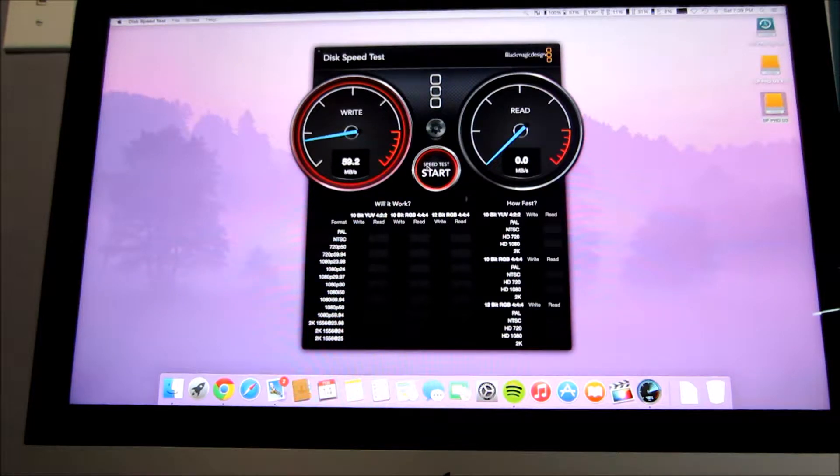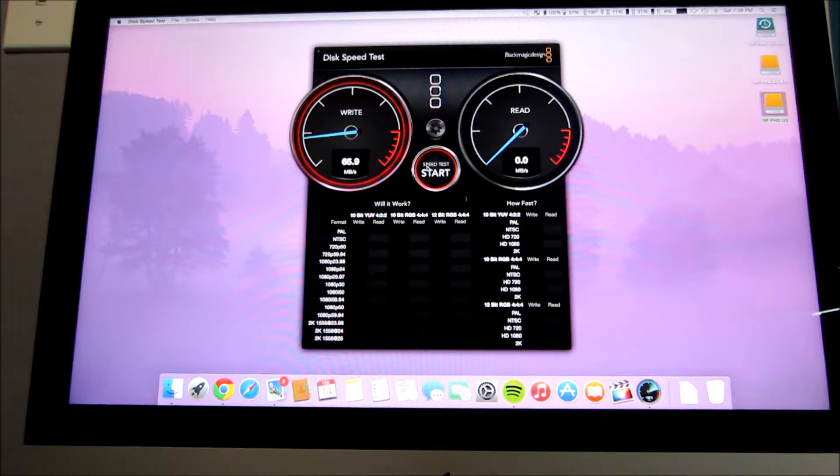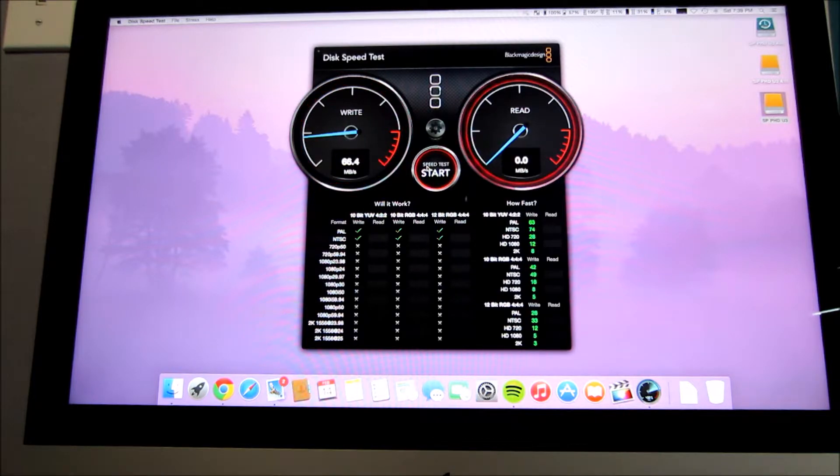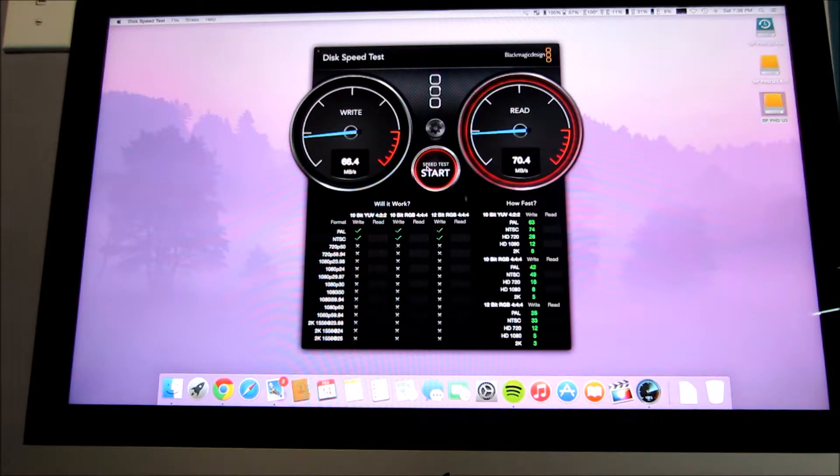And we're getting just about what I get with plugging it in directly to my iMac. It is a hard drive it's not a solid state drive so this is definitely impressing me right now that we're getting even this fast of speeds.